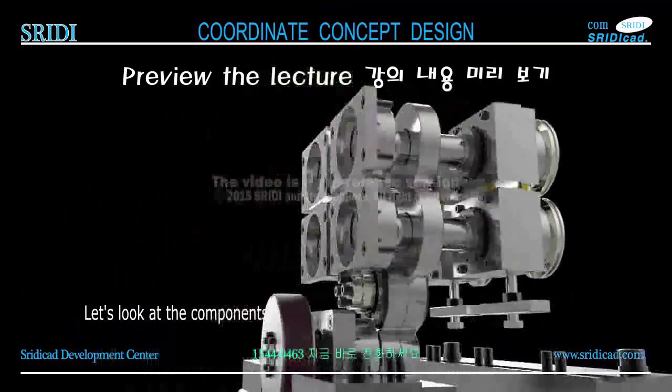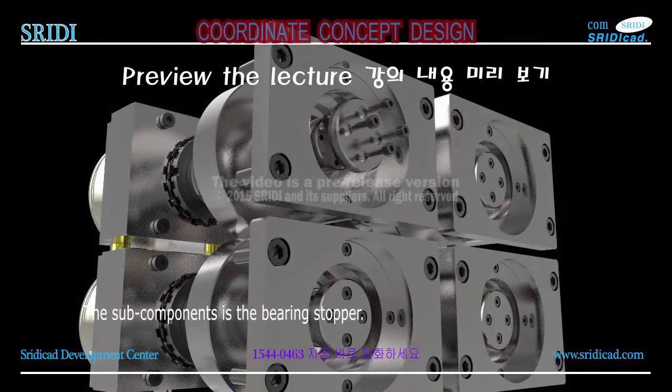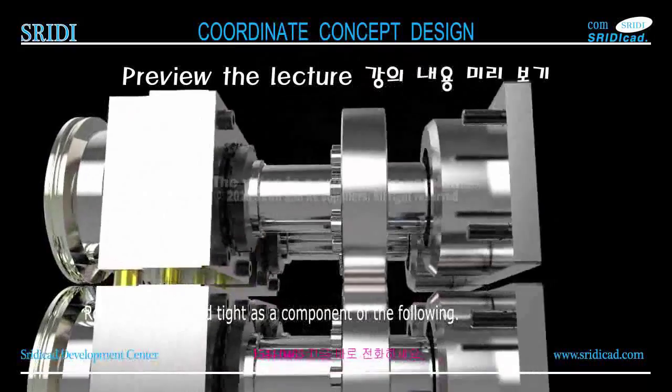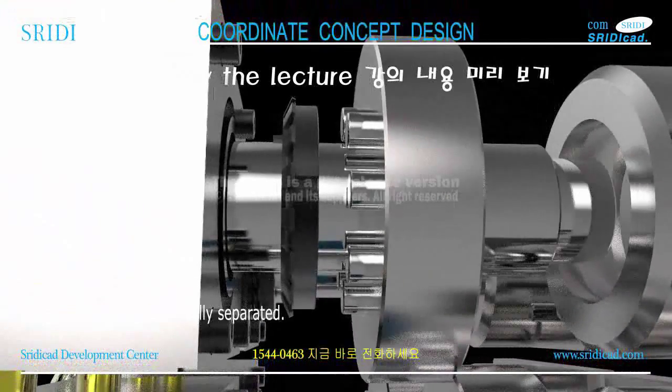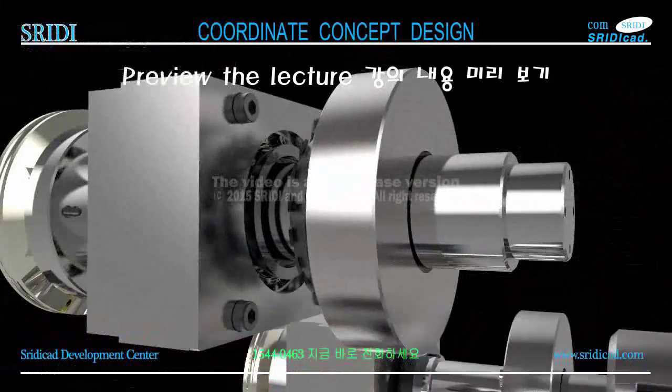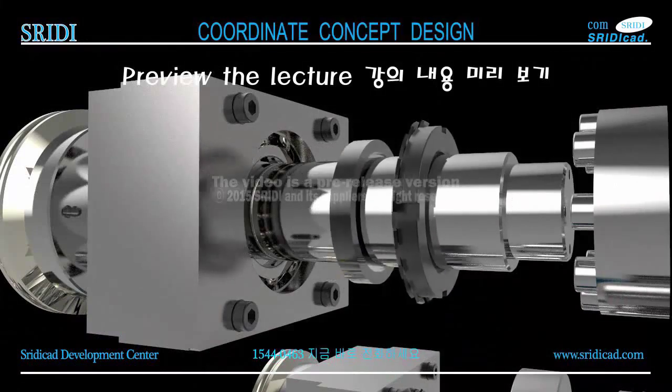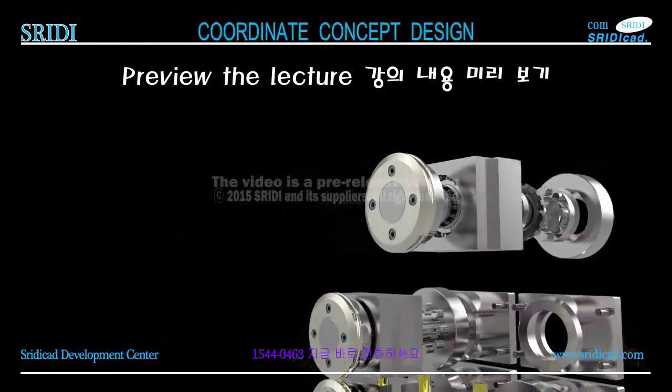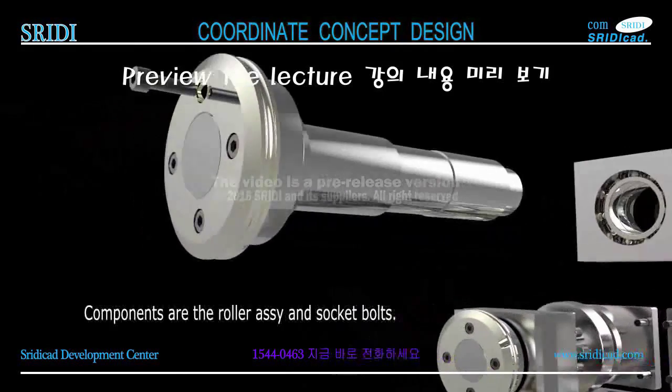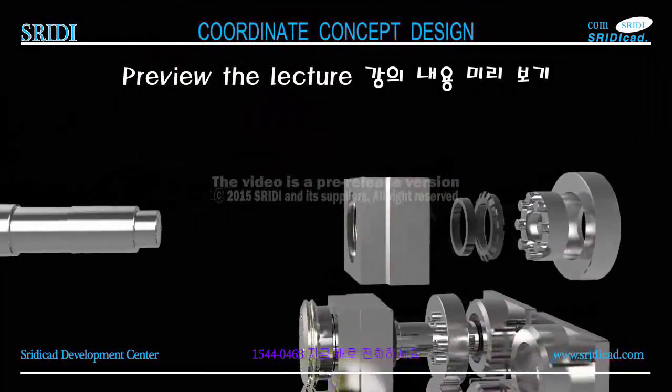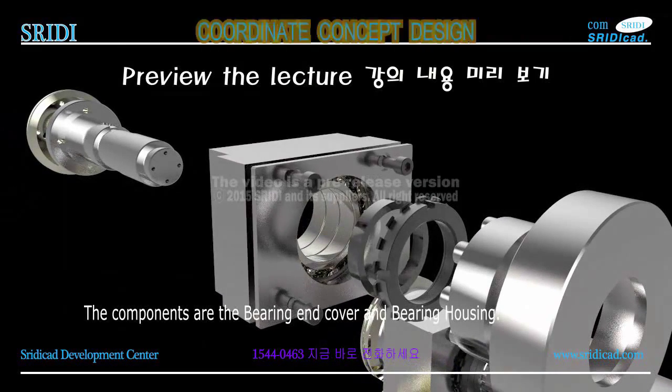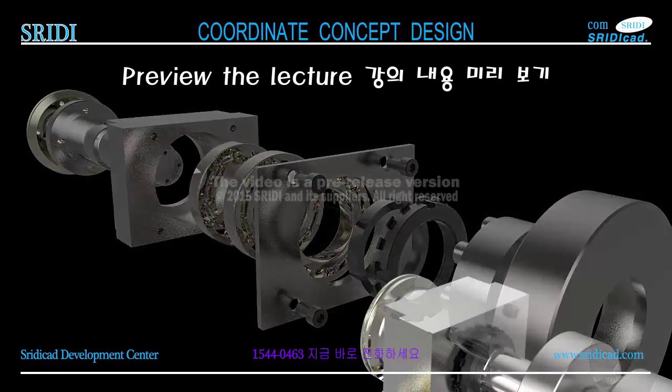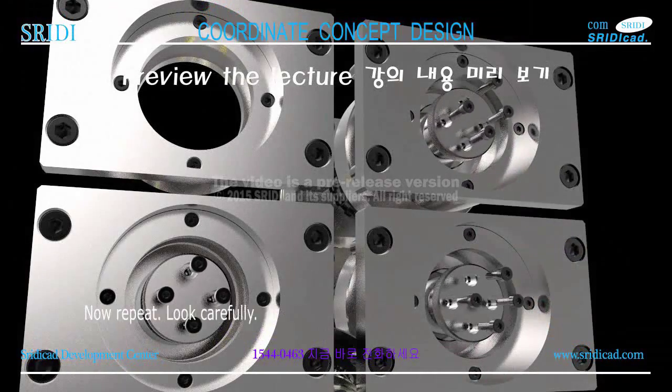Let's look at the components. The following is a roller assembly. The sub-components are the bearing, stopper. Roller assembly is locked tight as a component of the following: lock washers and lock nuts. Roller assembly is finally separated. Roller shift exits from bearing housing. Components are the roller assembly and socket bolts.